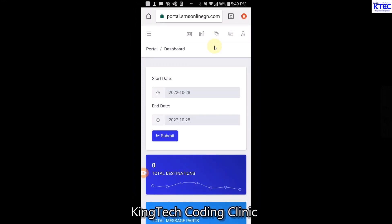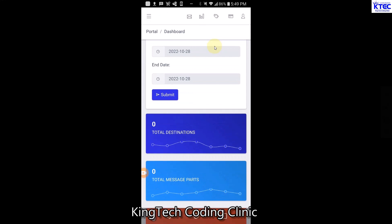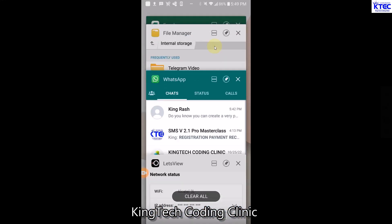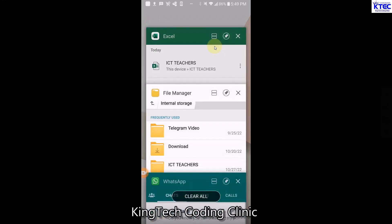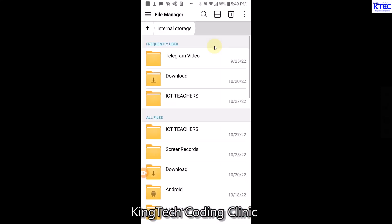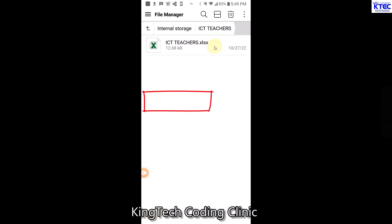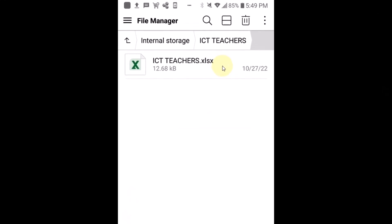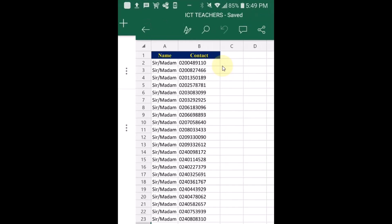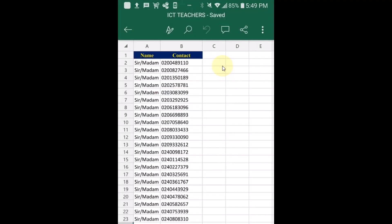Before we proceed to send SMS, let me quickly minimize this and show you something. I already have my WhatsApp contacts extracted and saved in a folder called ICT Teachers. Let me open the folder so you can see. This is the file - you extract your contacts, put them in the folder, copy them to your phone, and those are the contacts you'll be sending the bulk SMS to.